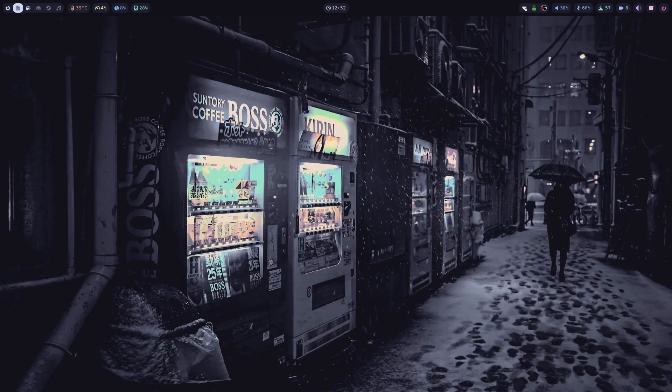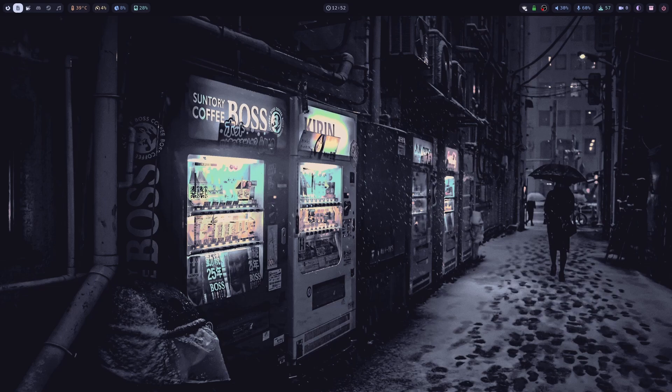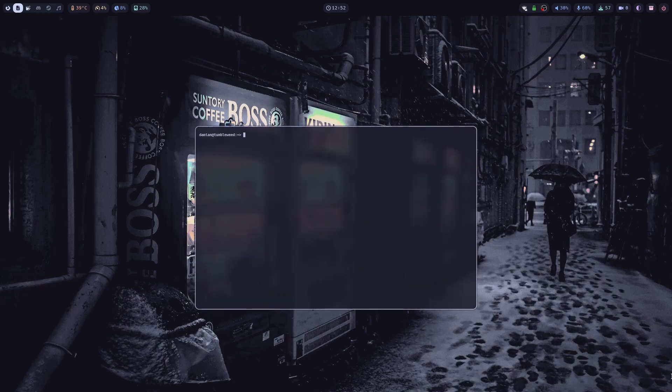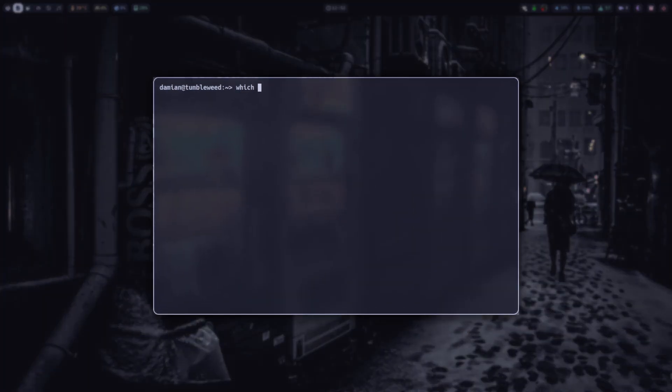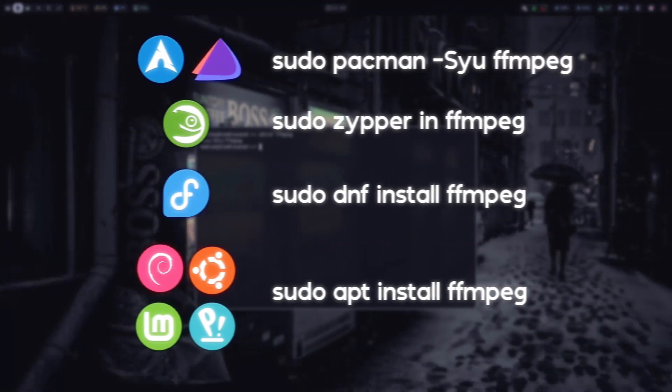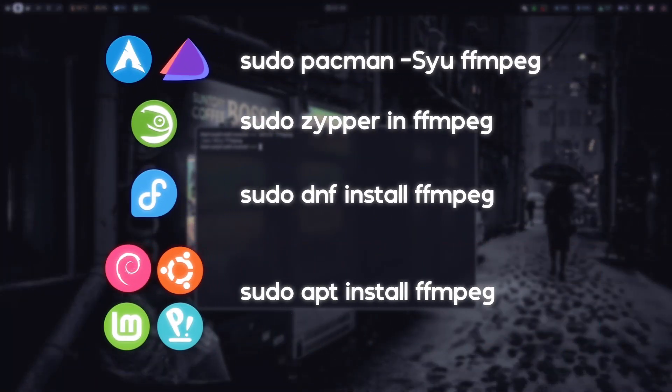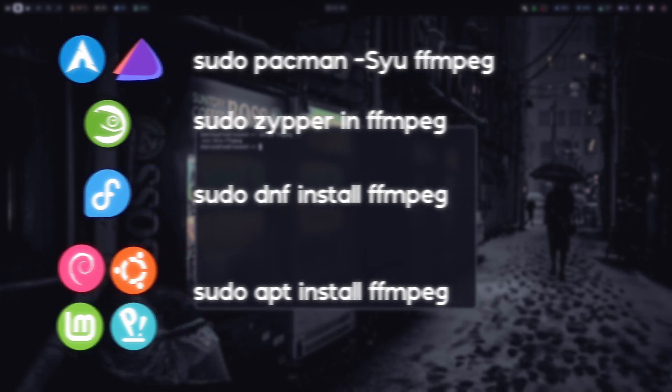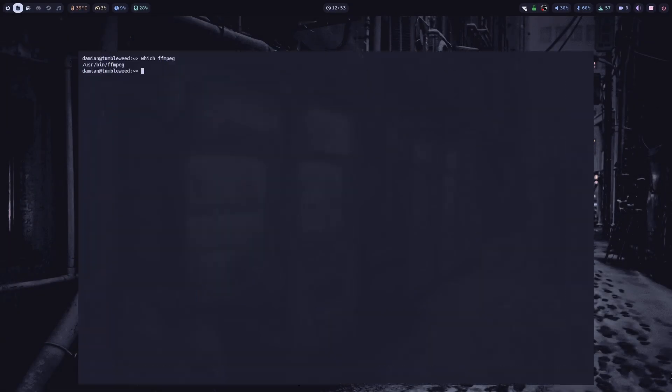To convert our videos, we're going to use the FFmpeg utility. You can verify if FFmpeg is installed on your system by opening a terminal window and typing which FFmpeg. If your output looks like this, then you're good to go. And if not, you can install FFmpeg with your distribution's package manager. Now let's go over some commands that you can use to convert your videos.